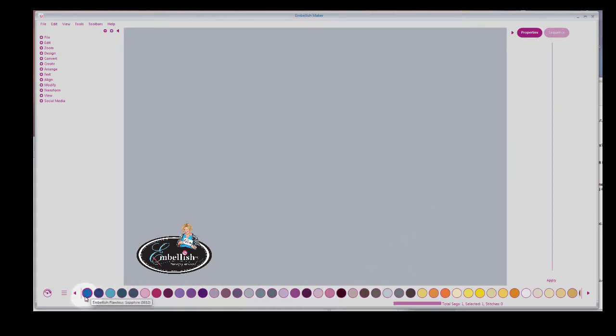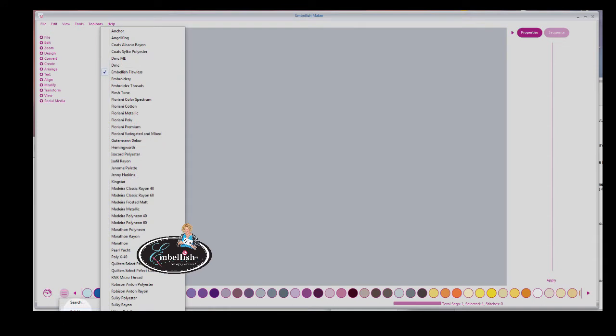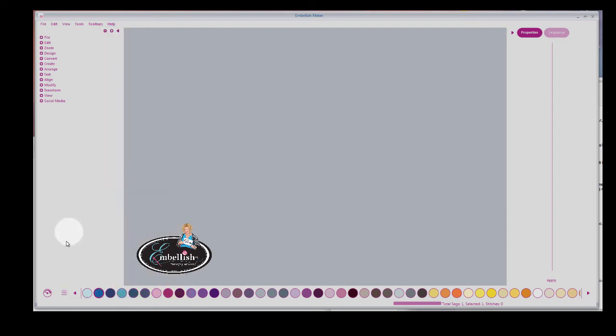And if you would like to change the colors, right now we have the palette for Embellish Flawless Thread, and you've got others that you can select if you wish. If you want to scroll to see more colors, click on the arrow.